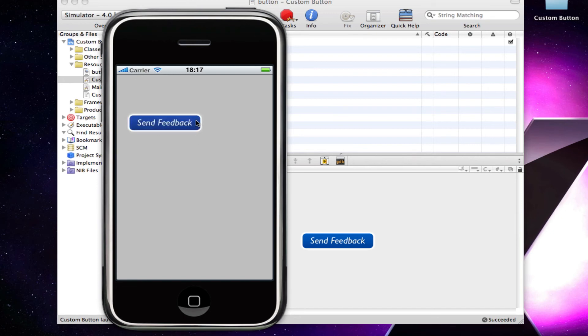So there you have it. Sorry, this tutorial has been kind of rushed, but it's just because it's so easy to do.